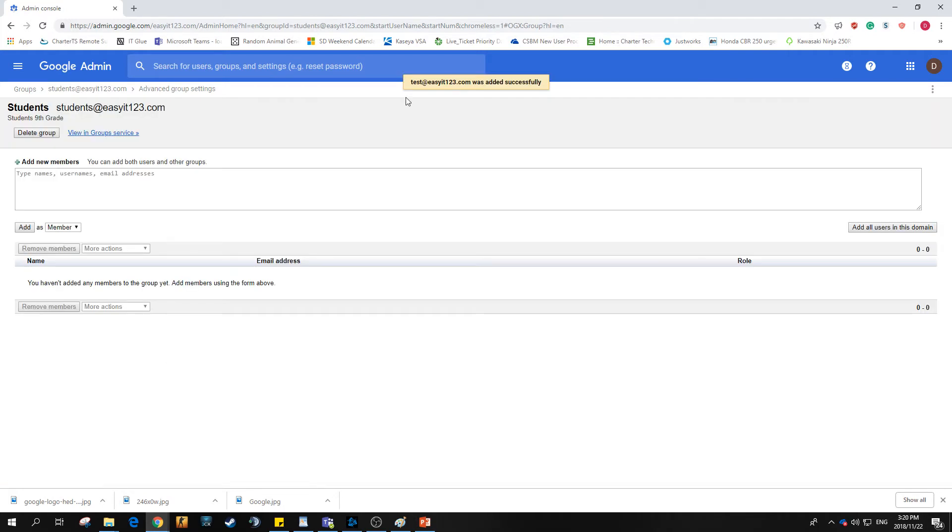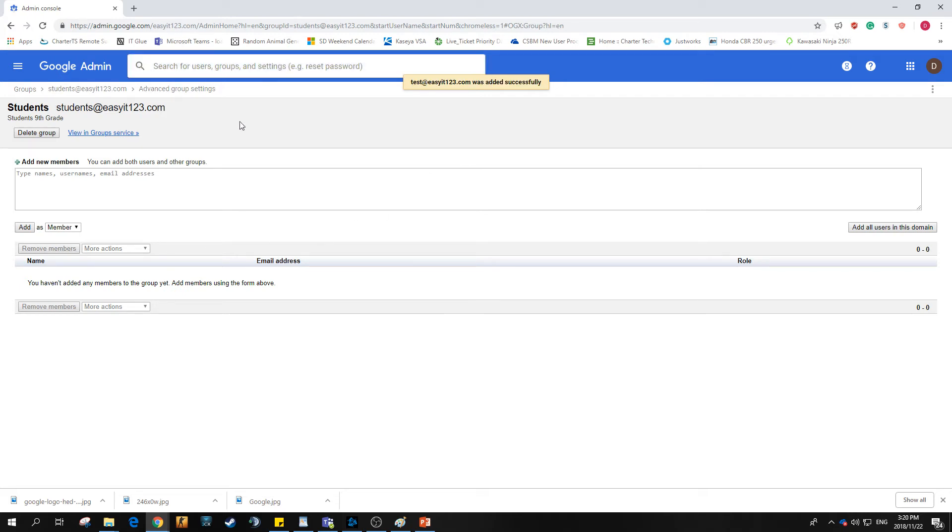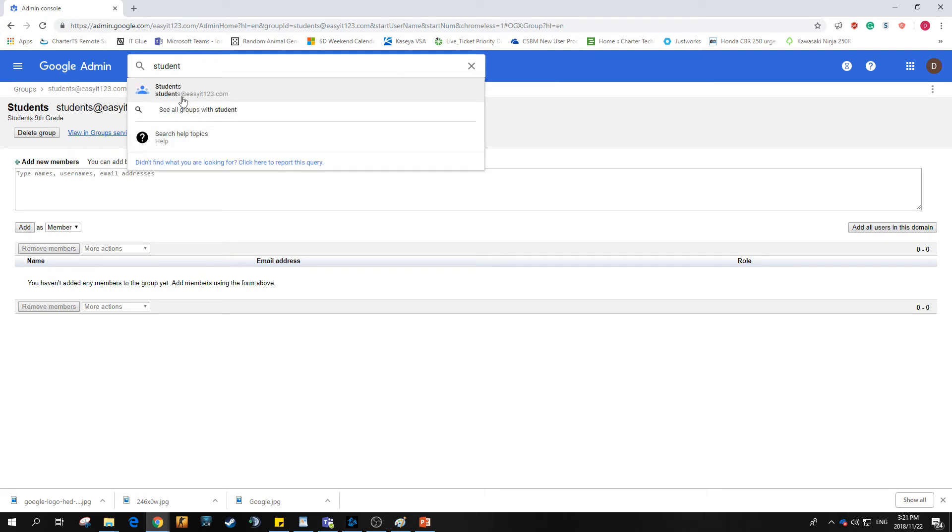Takes a couple of seconds to pull through and then we see that test has been added successfully. So what we can do is we can type in our group at the top here. Give it a queue. There's our perfect students at EasyIT123.